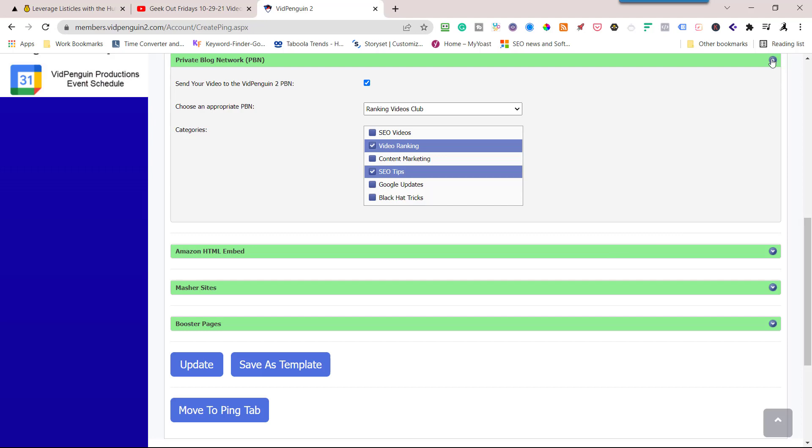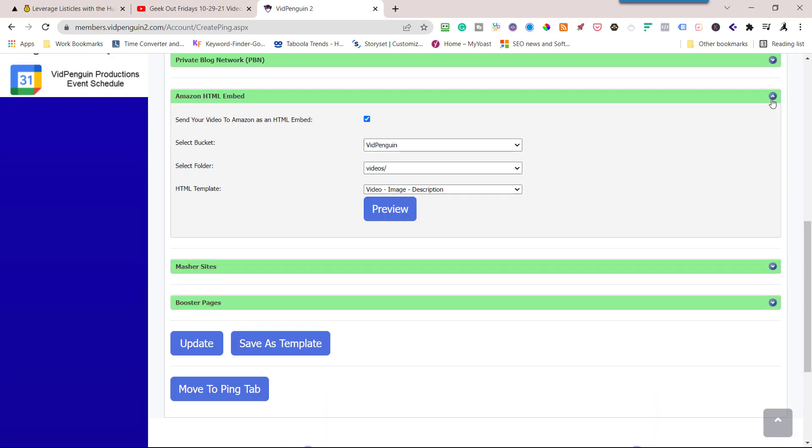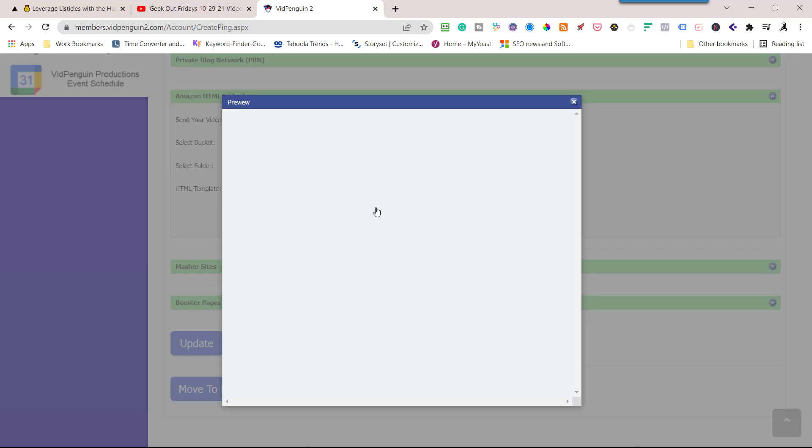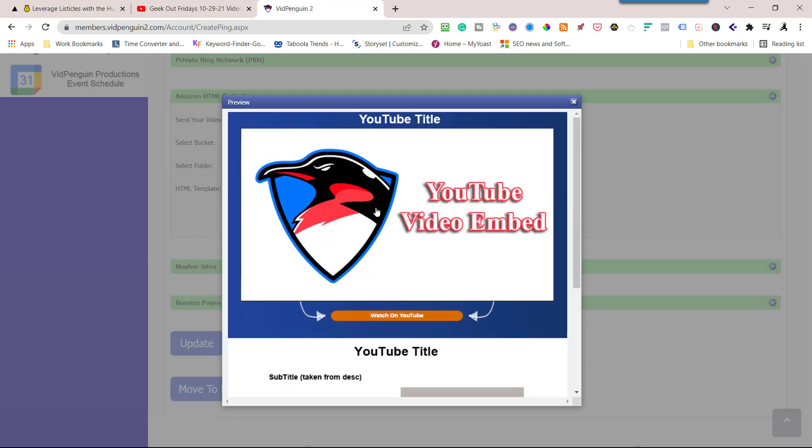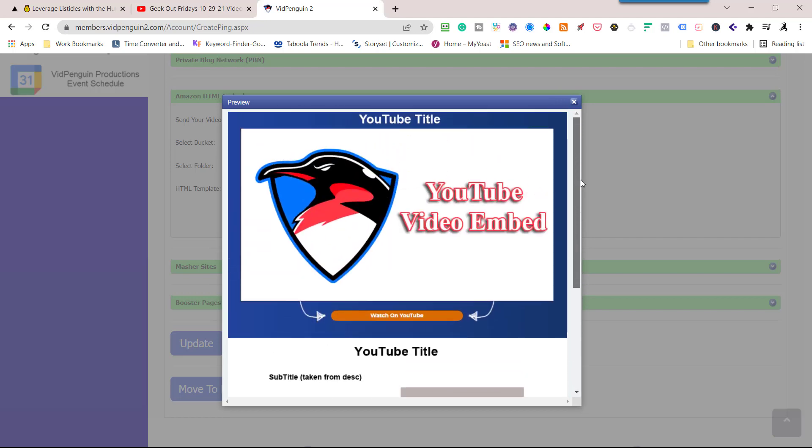Go to Amazon and VidPenguin. So I'm building an Amazon HTML page, just a static page. I'm going to preview it so you can kind of see what it's going to look like. So it will have the video thumbnail and a watch on YouTube and short title and the description. It's going to look pretty decent.